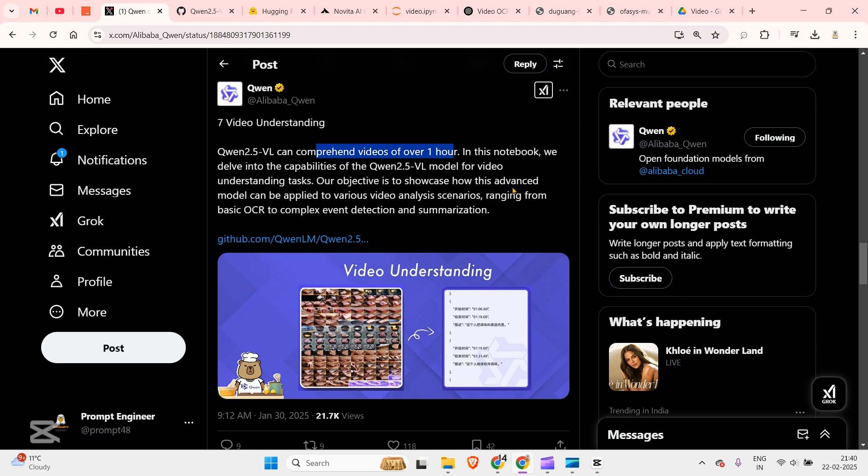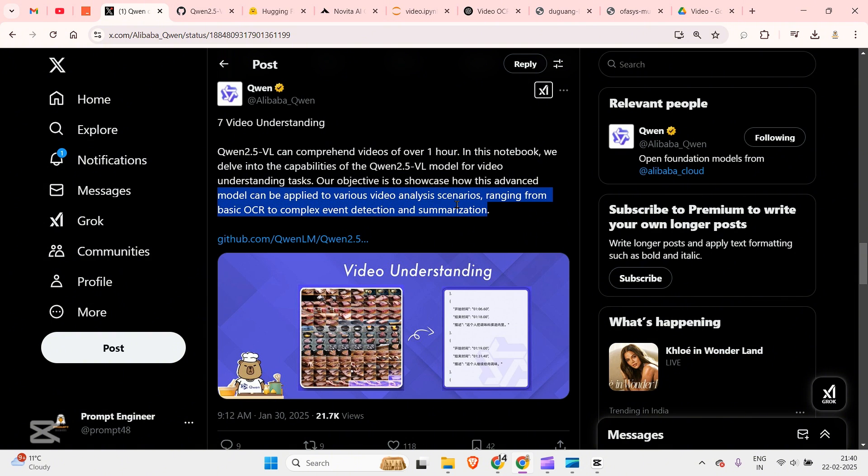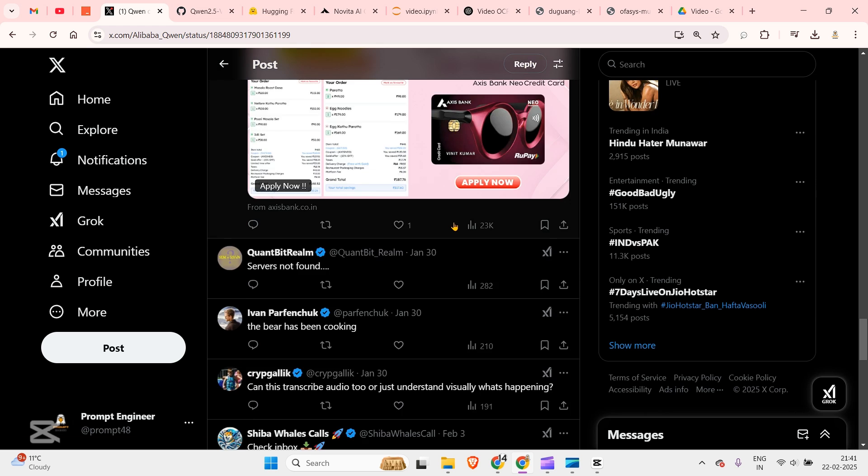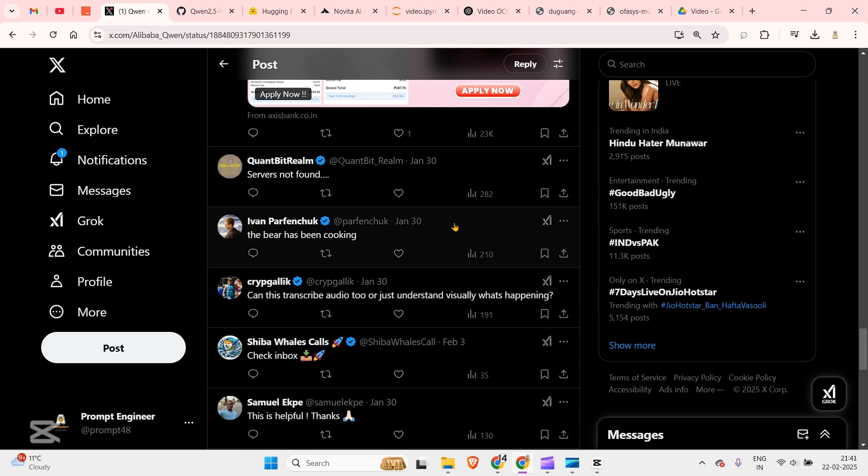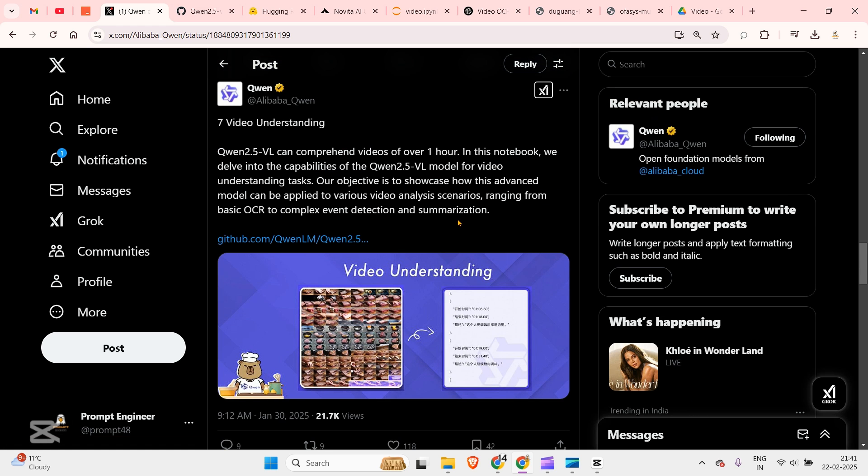They have released a notebook which delves into the capability of Qwen 2.5 VL model for video understanding tasks. Their objective is to showcase how this advanced model can be applied to various video analysis scenarios ranging from basic OCR to complex event detection and summarization. Now I am really excited to test this out and show you how to do this.